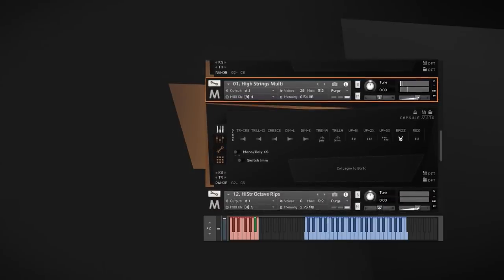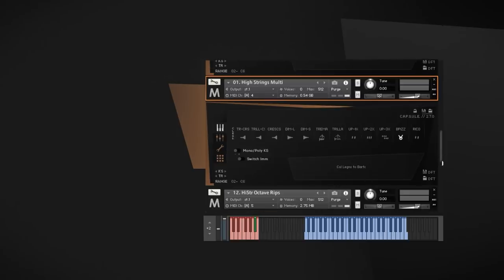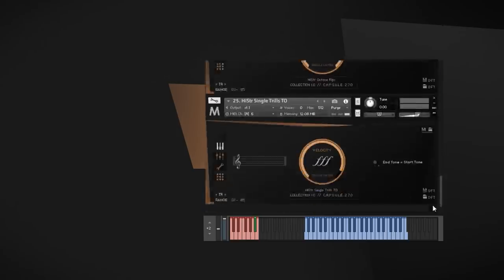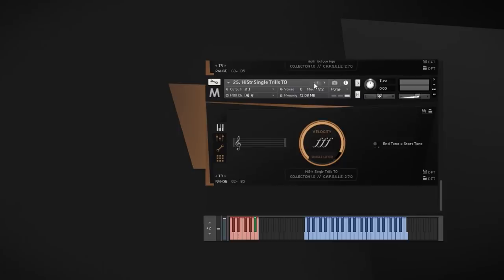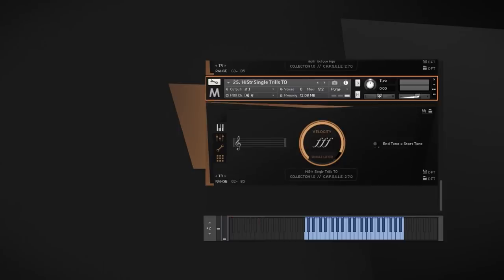The col legno and Bartok-pizzicato articulation blends between those two playing styles, depending on the dynamic you play. Last but not least, we have a short trills patch. Press a certain interval between minor second and major fifth and you get the matching trill. We recorded that articulation for a lot of sections so you can build quite fascinating rhythmic and harmonic textures with them.